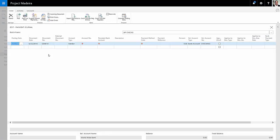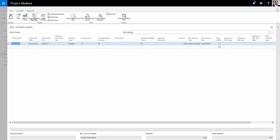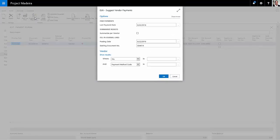So in this journal, I'm going to list all the vendor invoices that I want to turn into checks. There's a couple of ways to do it. What I'm going to do is go to suggest vendor payments, and this will select all the vendor invoices that are due to be paid today.